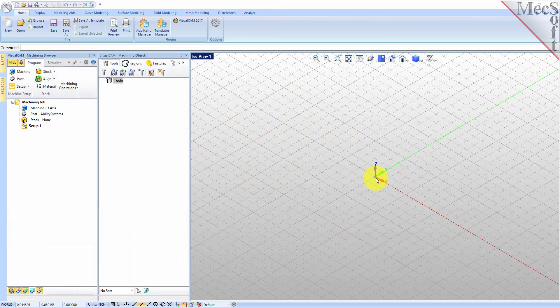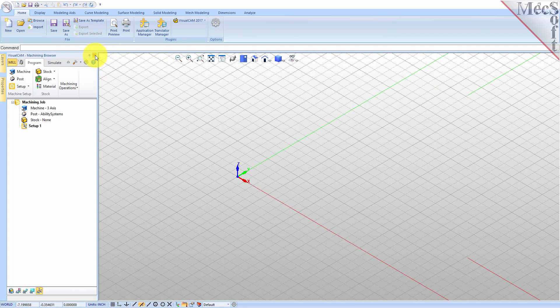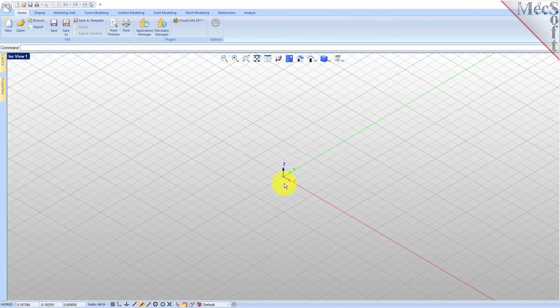Before we begin, let's talk a bit about the VisualCAD display. When you run VisualCAD for the very first time your screen may look like this. These windows on the left belong to plug-in modules that are currently loaded. For now let's close all of them, then begin by launching the VisualCam MIL module.